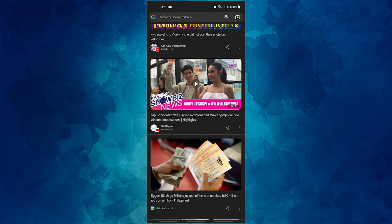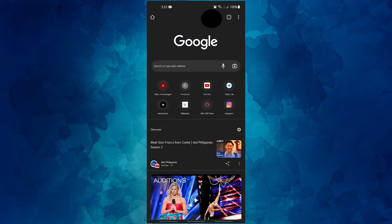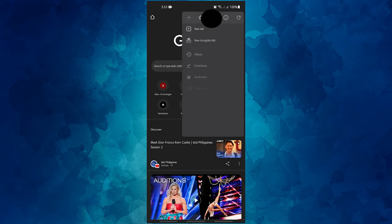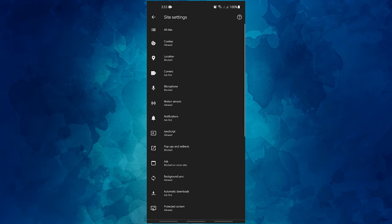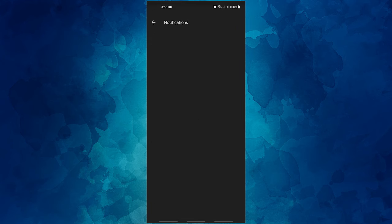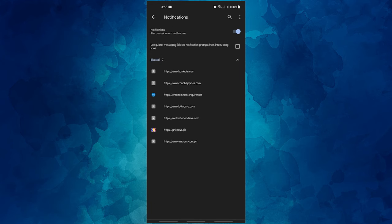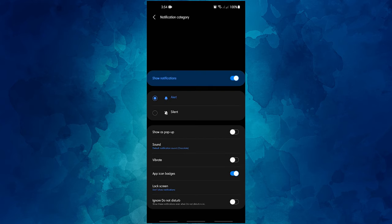Open the Chrome app. To the right of the address bar, tap the more icon and select Settings. Tap Site Settings, then tap Notifications. In the list of websites, find the site that you want to block and tap it. Turn off Show Notifications.